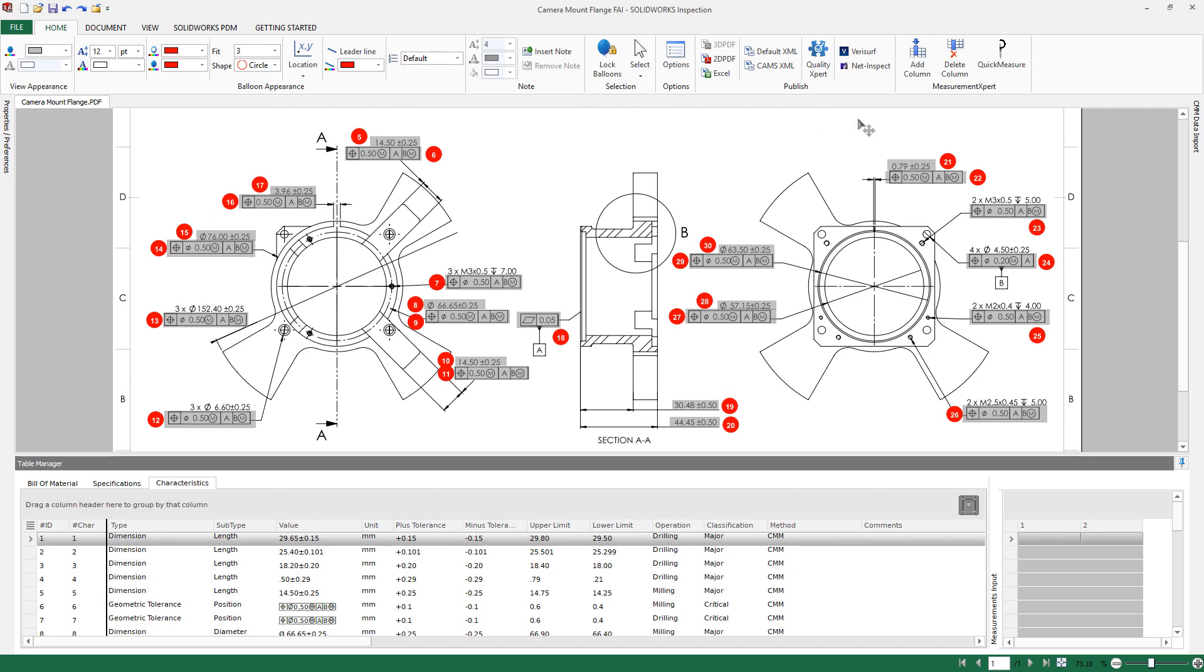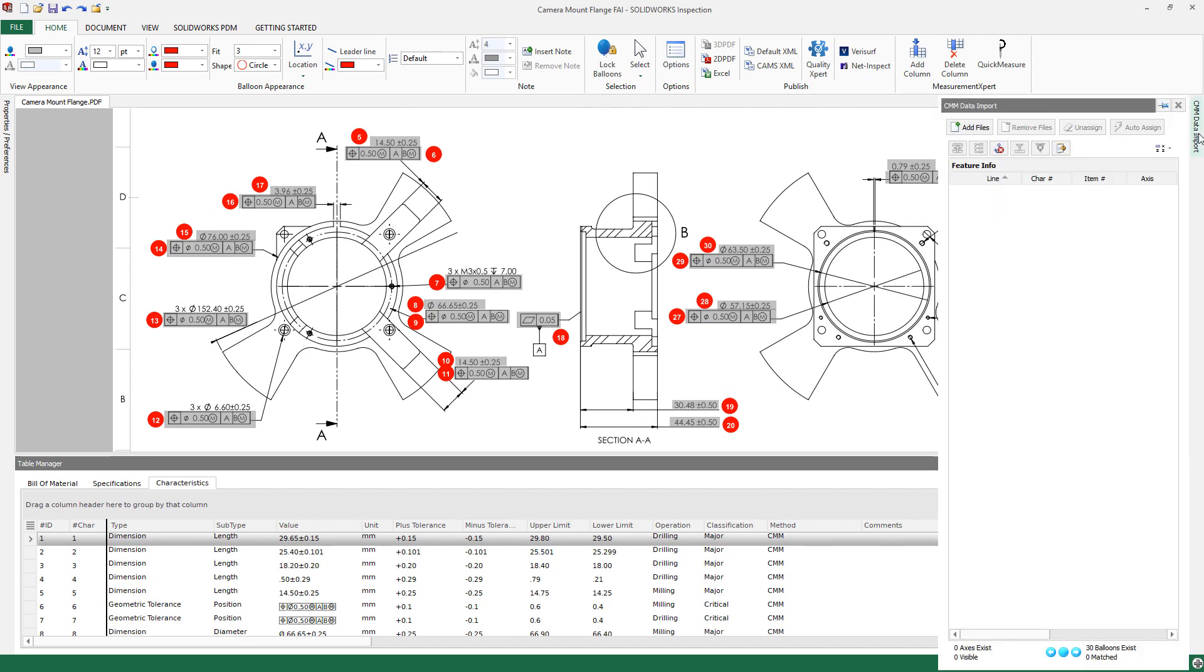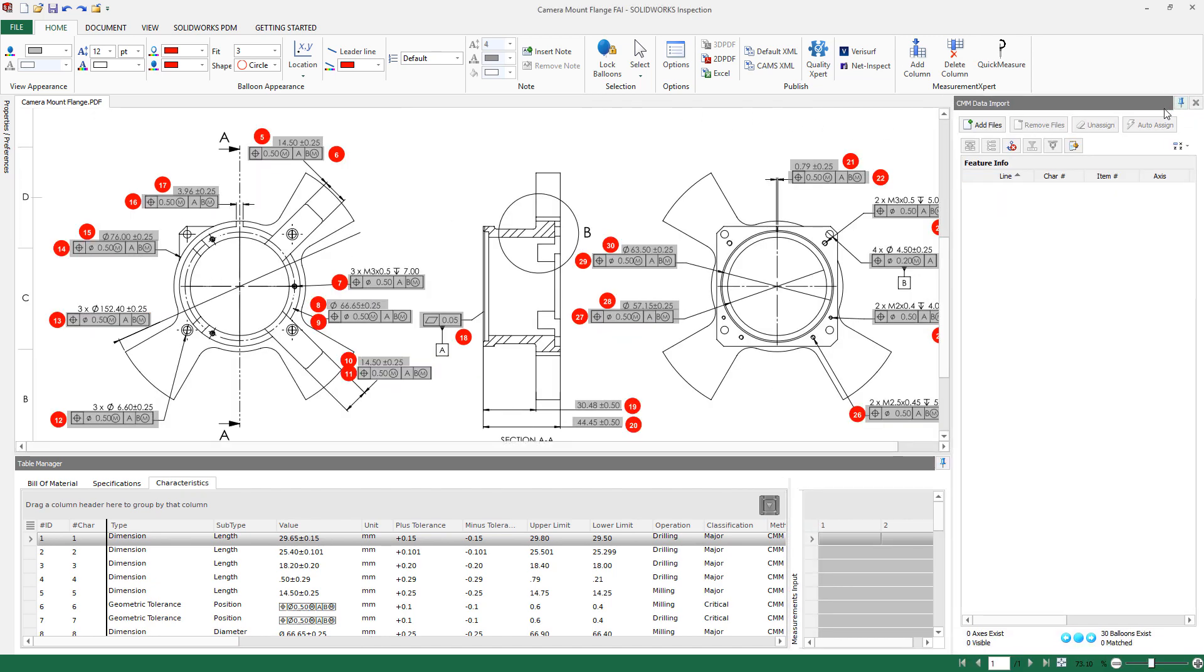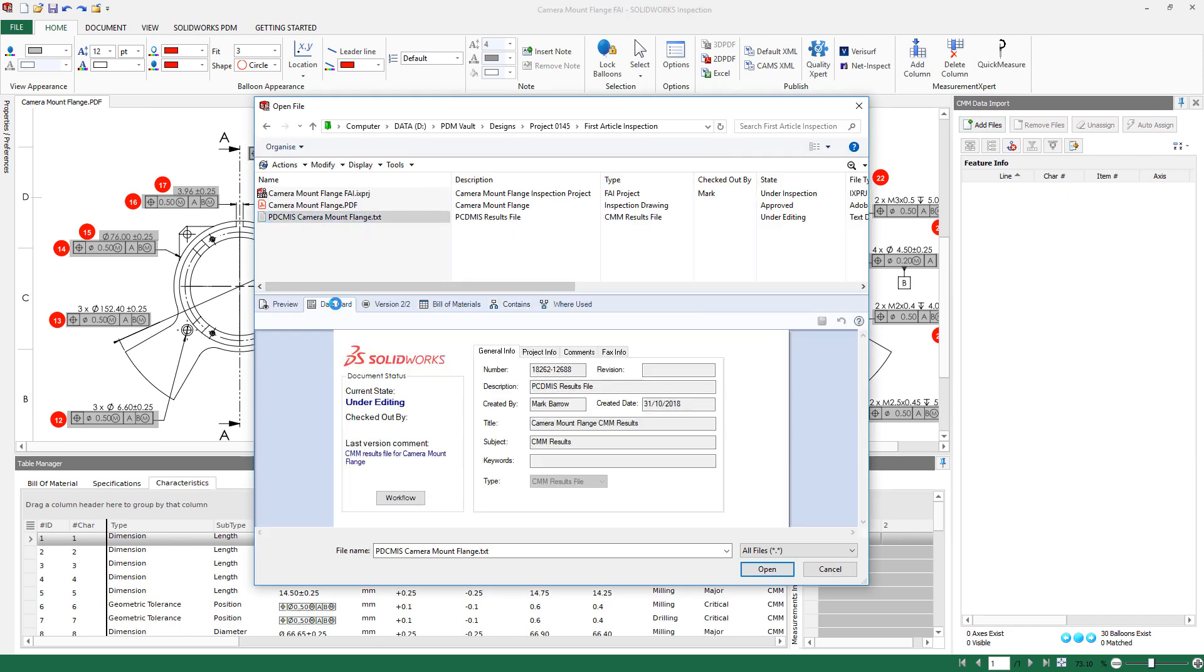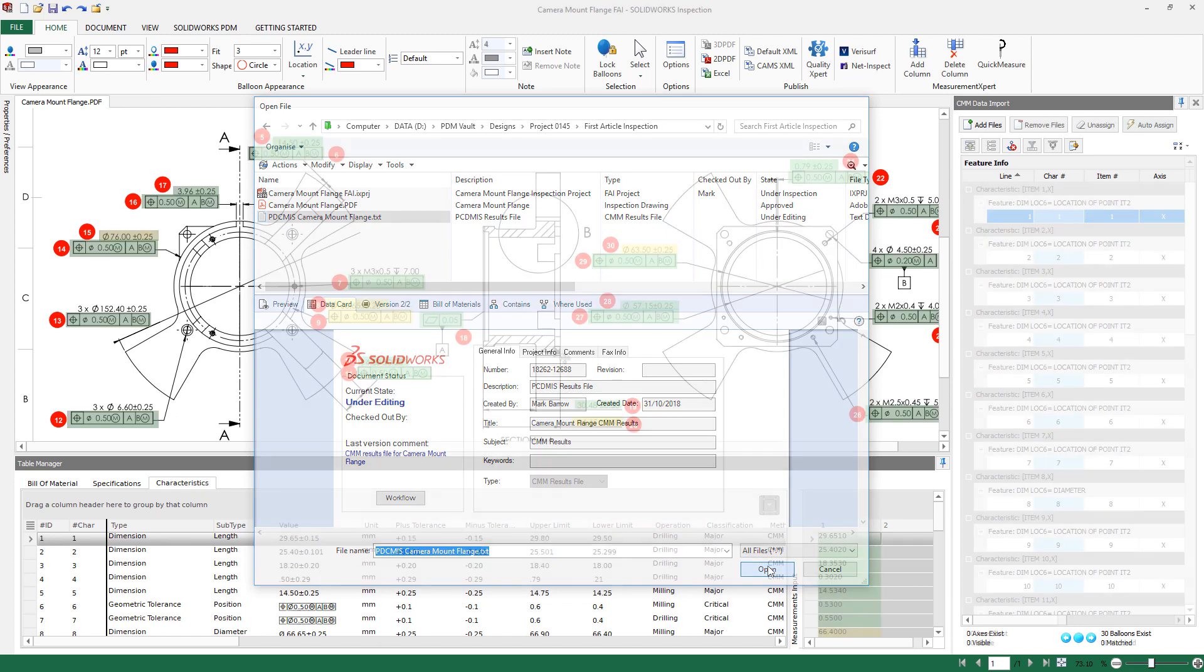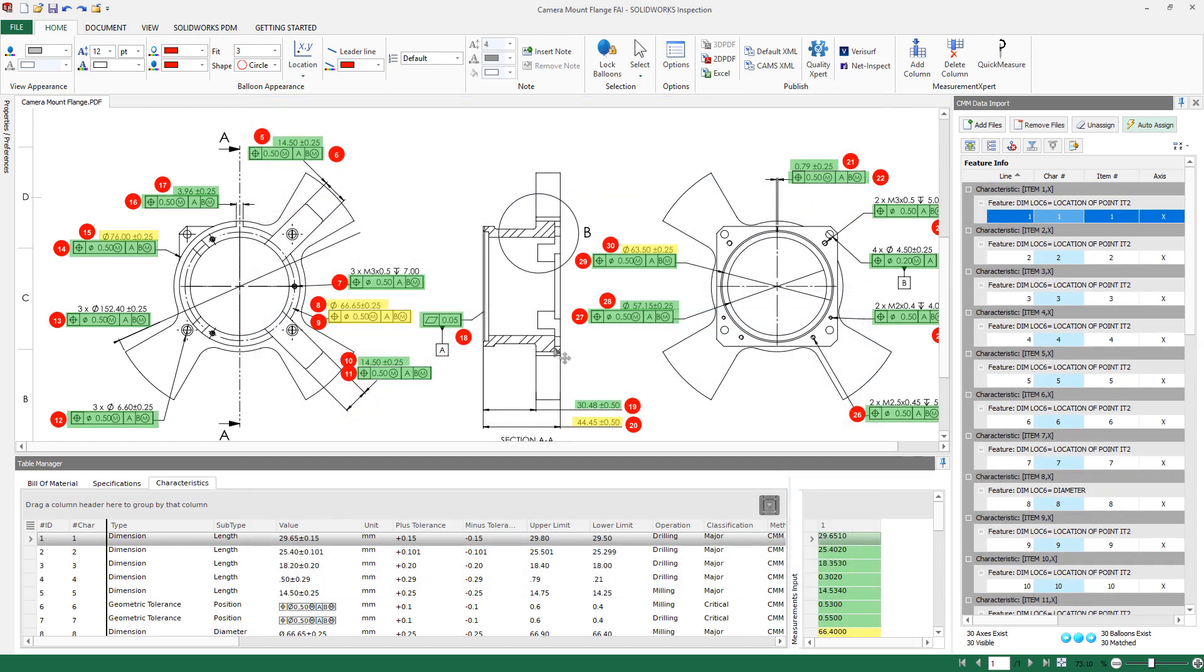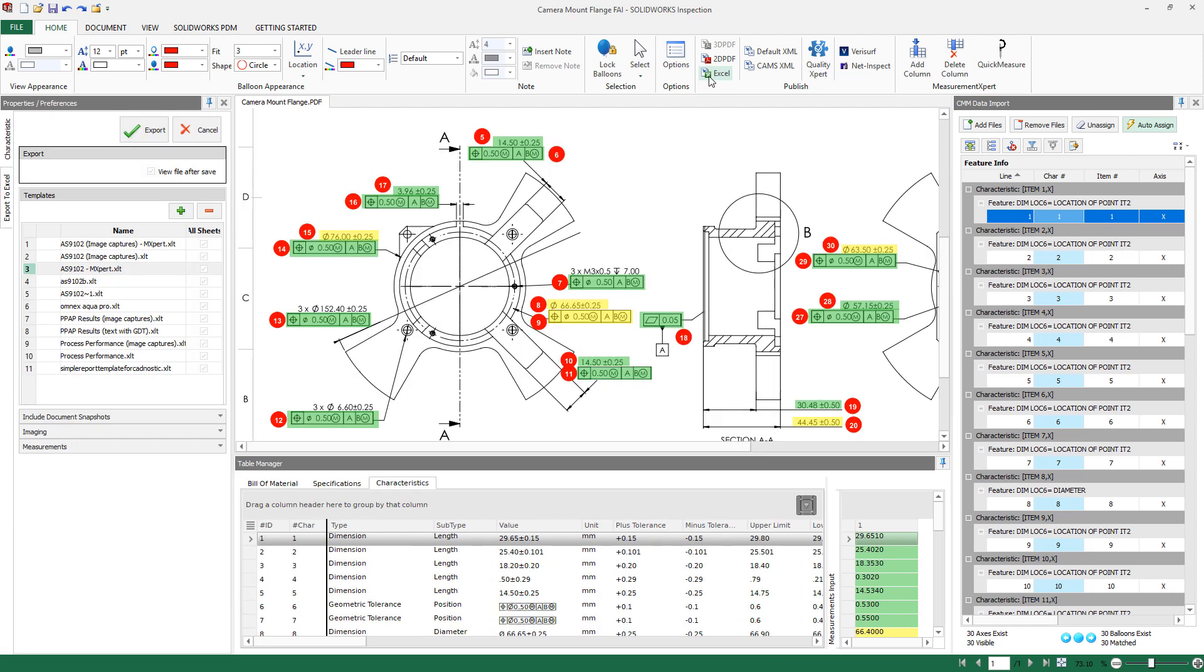As the process of physically inspecting the design gets underway, any measurement data collected can also be stored and managed in the secure vault. This data can then be imported directly into your inspection report, color-coding the drawing characteristics for clarity and immediate comparison, significantly reducing the risk of data translation errors and inconsistencies.